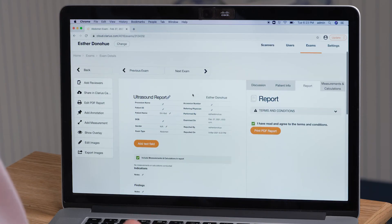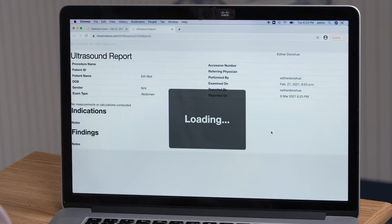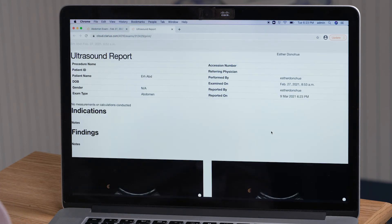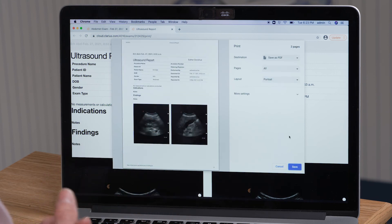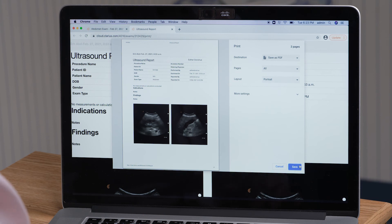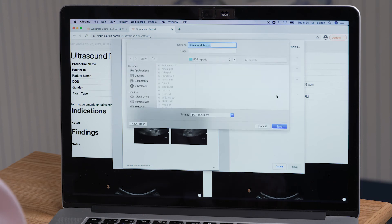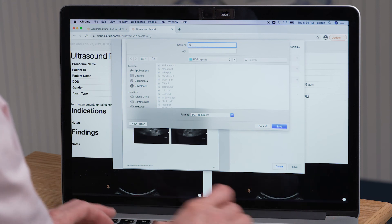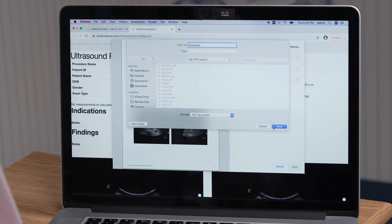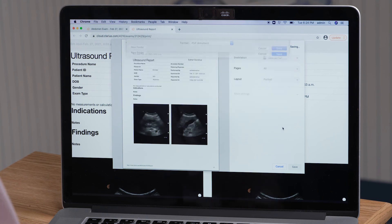I save the PDF to my desktop. I typically name it the name of the patient that was scanned. I press save, type in the patient's name, and save it to my desktop. Once it's on the desktop, I'm able to open the EMR on my workstation and upload the Clarius report into my EMR.